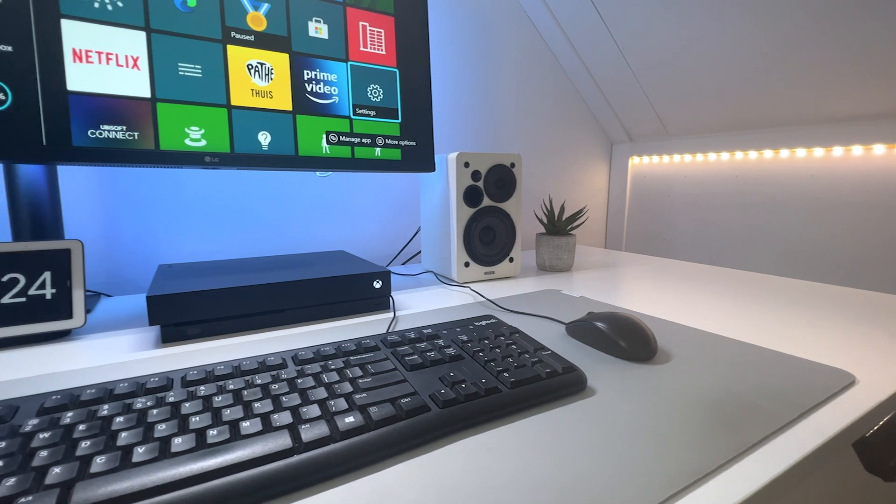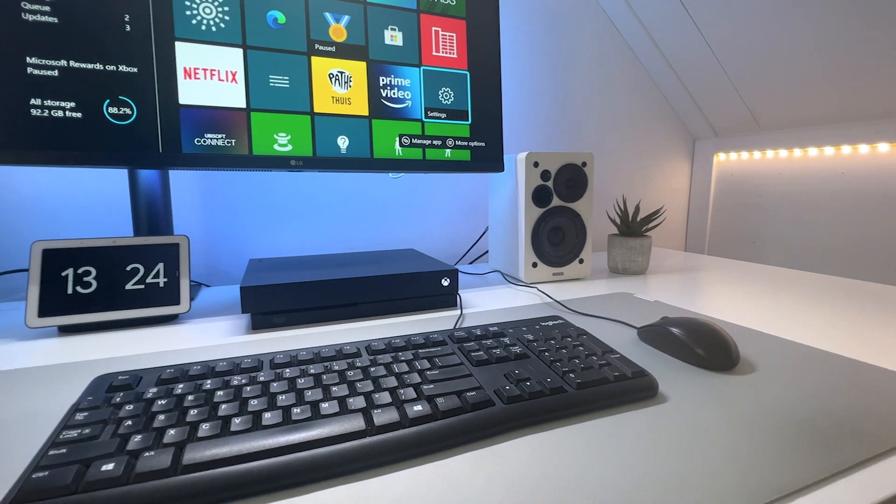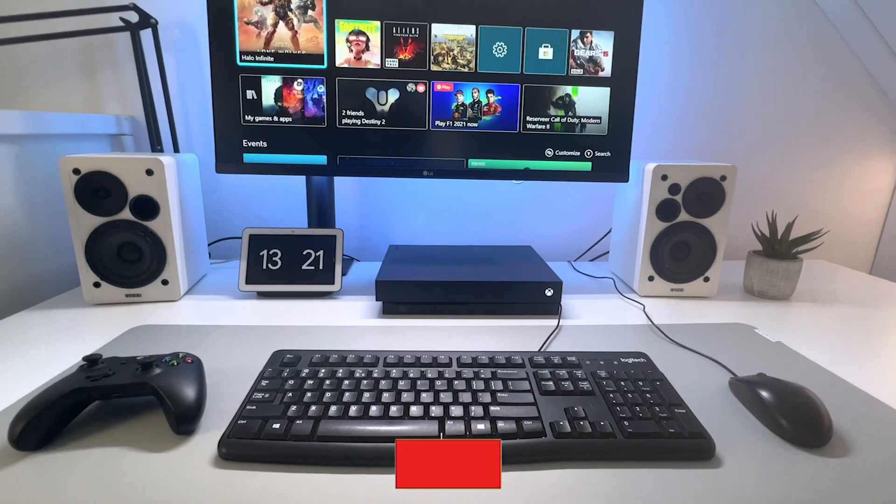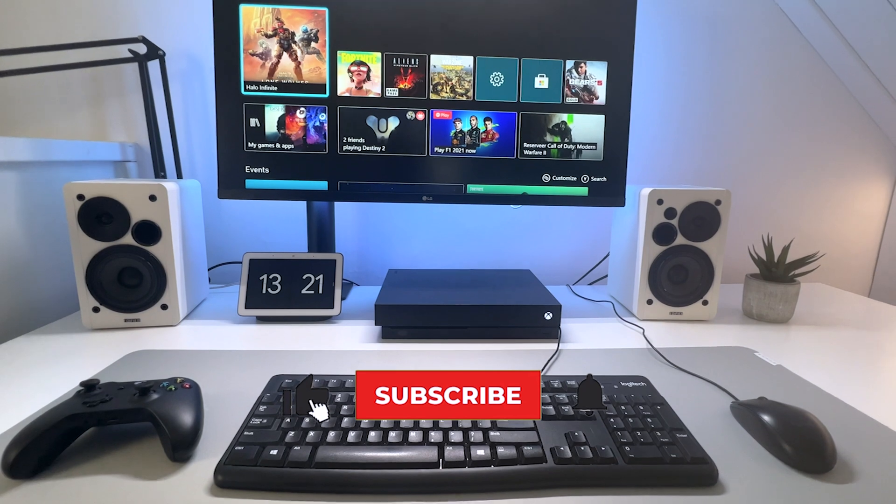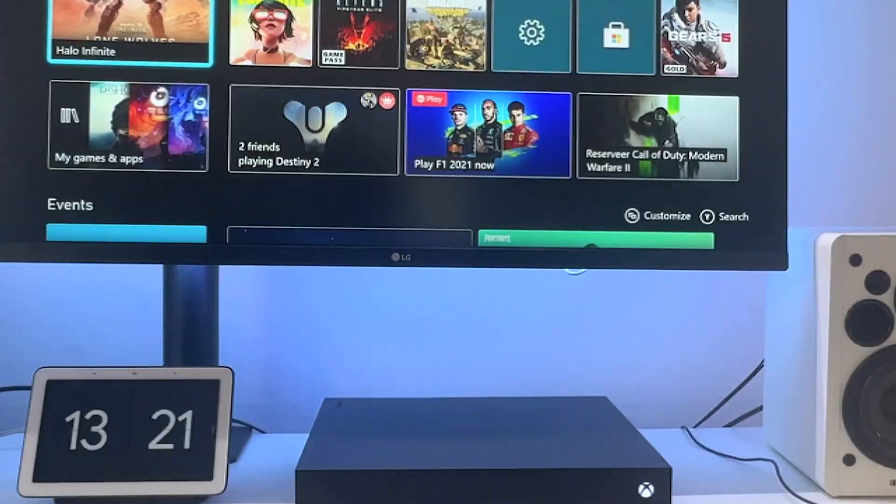But also look at how the experience actually is within the Xbox menu, its games and apps. Just don't forget to like and subscribe.